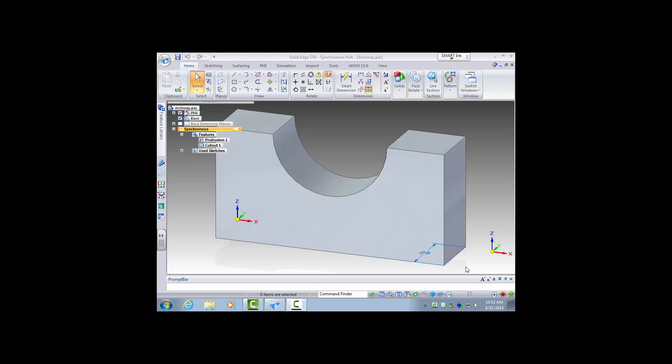In this tutorial we will be creating this part. This is a part from the wooden block assembly kits that are the activities that you will do in Intro to Engineering.